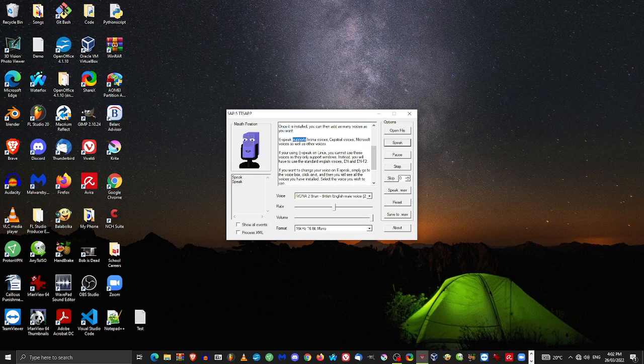eSpeak supports Ivona voices, Capstral voices, Microsoft voices as well as other voices.